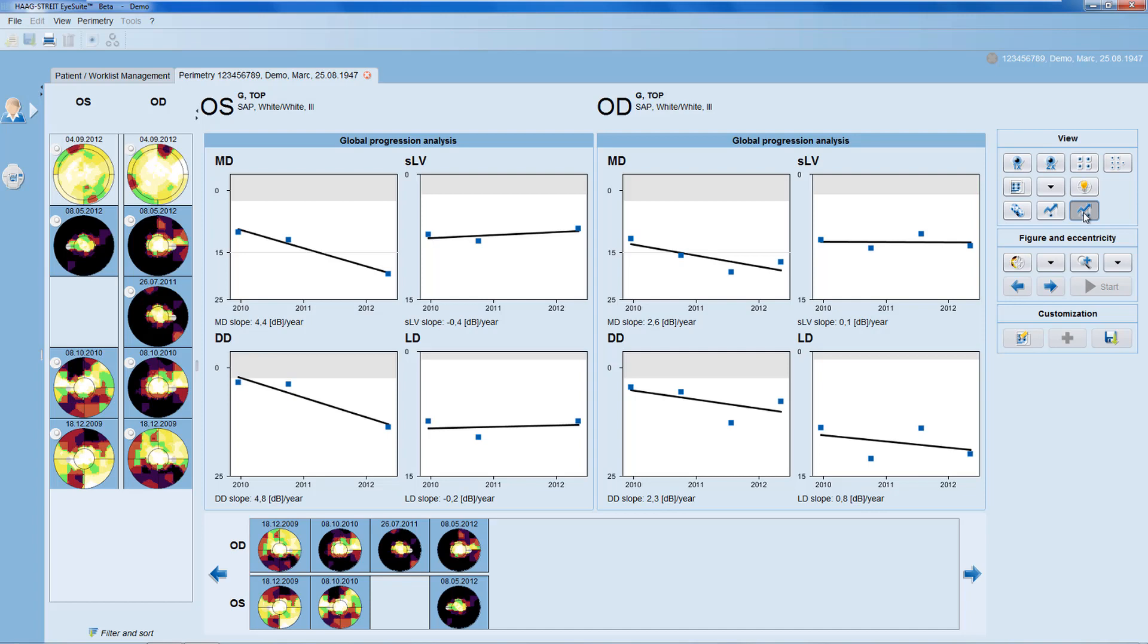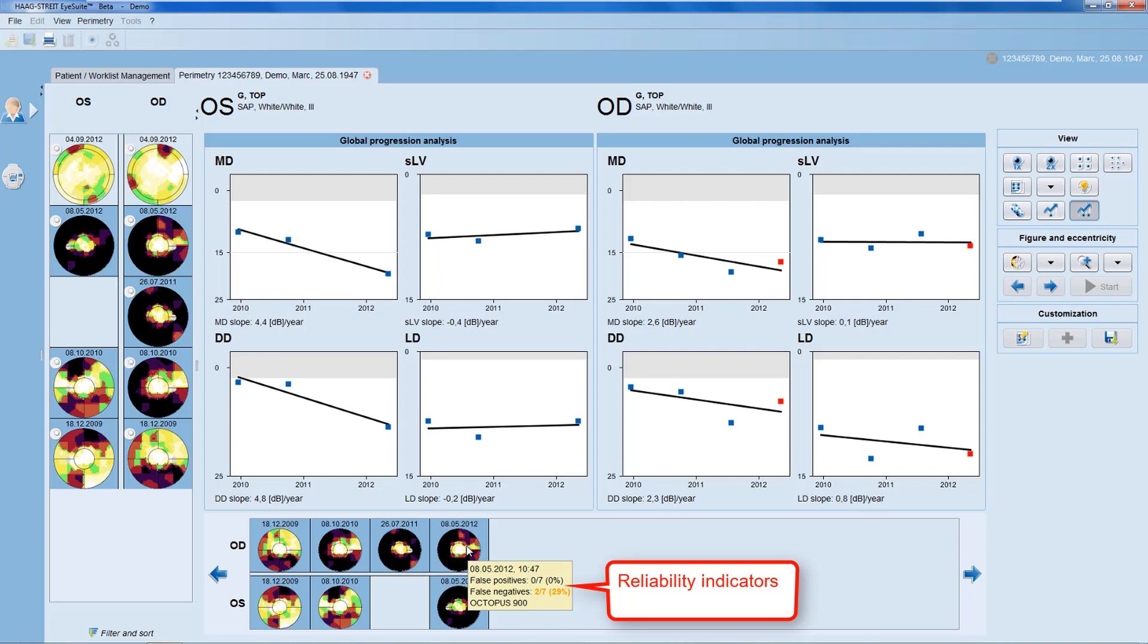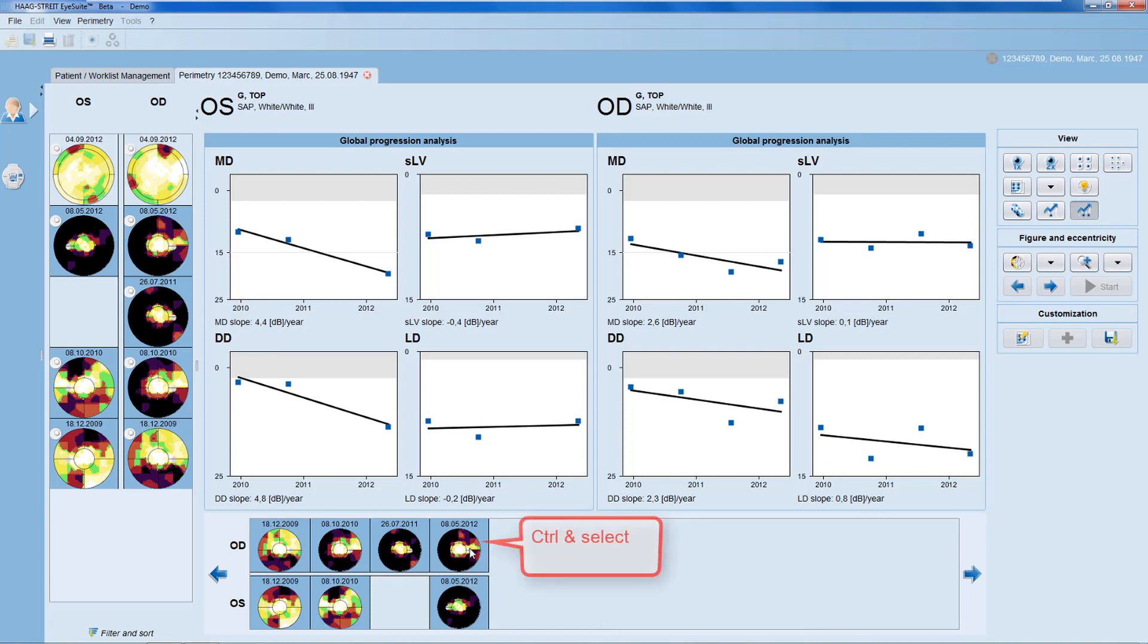To see the reliability indicators of a specific visual field test, move the mouse onto that specific test and the false positives and false negatives are displayed.